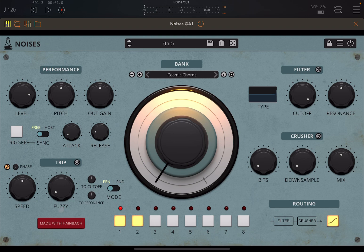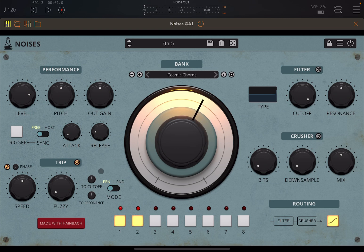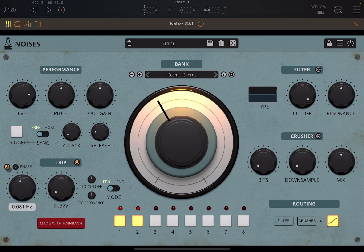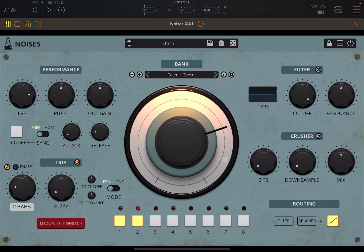Here you have something called Trip, which you can activate. You can see the dial is moving in all different positions. This button allows you to change the speed or sync it to the host — when active, you can see the sync to host option. You have a division control, or you can run free in Hertz, and you can change the phase as well. You can see I'm changing the speed of the dial, which will be interesting depending on what you have in the bank.